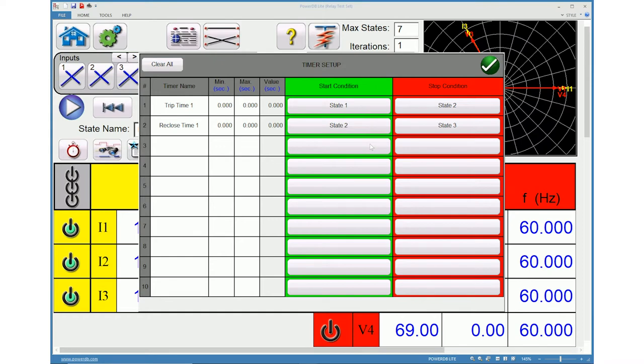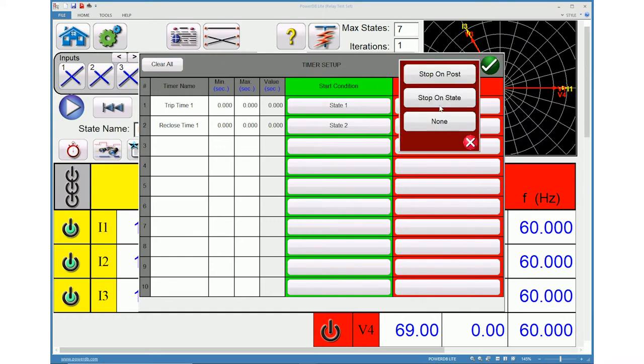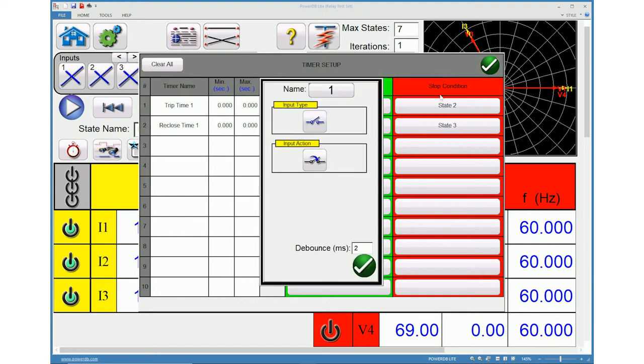To change the start and stop condition, click on appropriate start stop condition button for respective timer. Start or stop condition can be set using either the change of state or change of post.